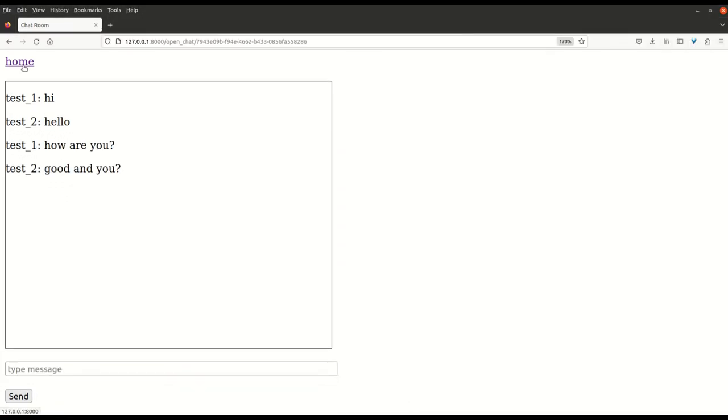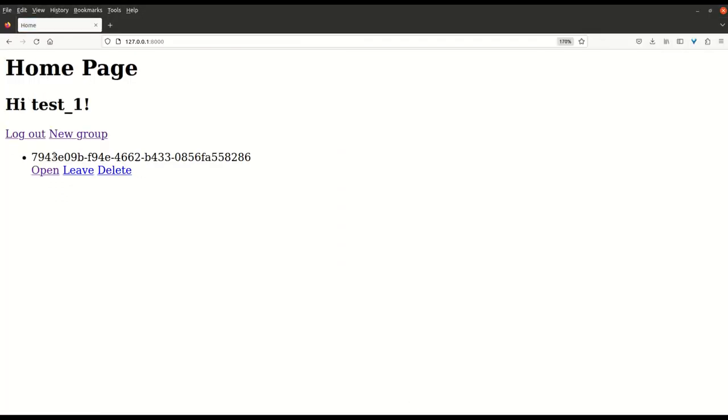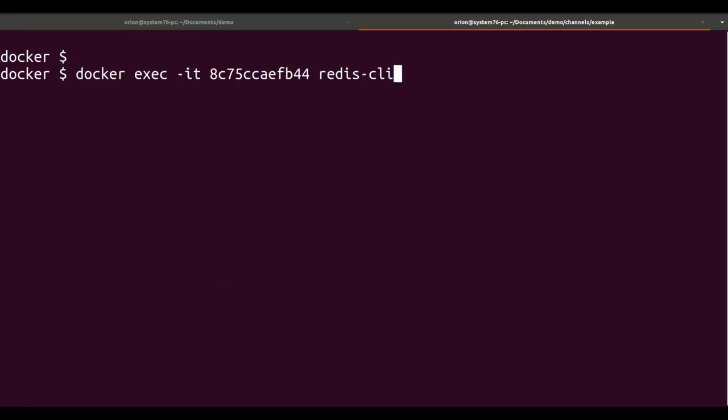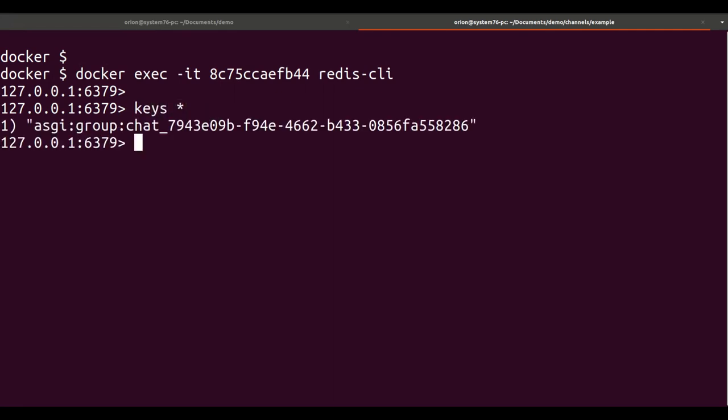If I go back to home and then open the chat again, I can still see the chat history. And if I exec into the Redis container, I can see what data is being stored.